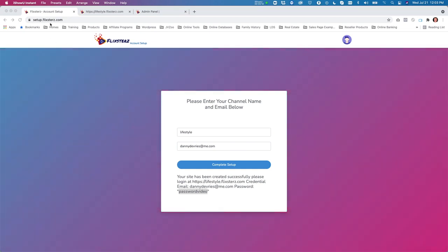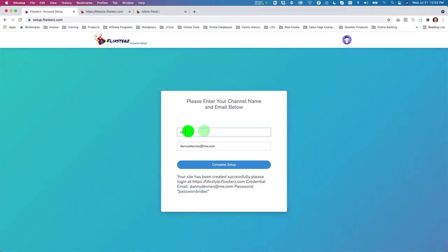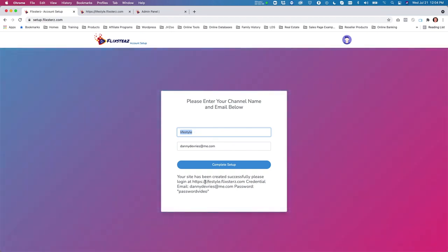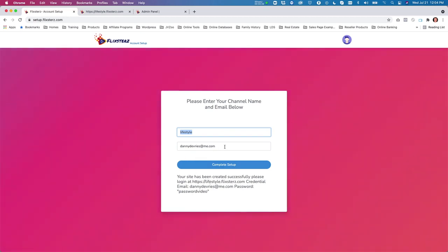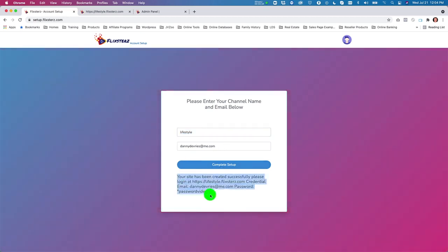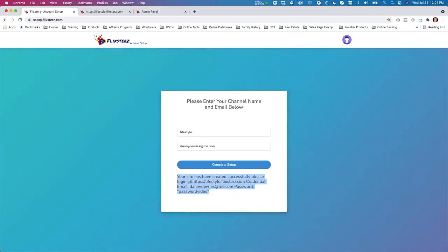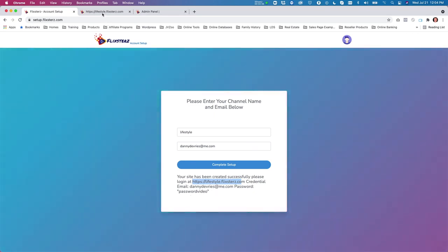When you get to Flixters and you want to set up your channel, you put in your channel name — in this case I'm putting in 'lifestyle,' which is the subdomain name that Flixters is going to create. You put your email in there, complete the setup, and then you get a link to your created site with your credentials.